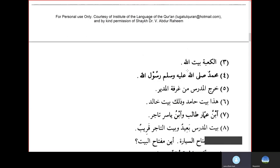Ka'batu Baitullahi — the Ka'ba is the house of Allah subhanahu wa ta'ala. Muhammadun sallallahu alayhi wa sallam Rasulullahi — the Prophet Muhammad, peace be upon him, is the Prophet of Allah subhanahu wa ta'ala.